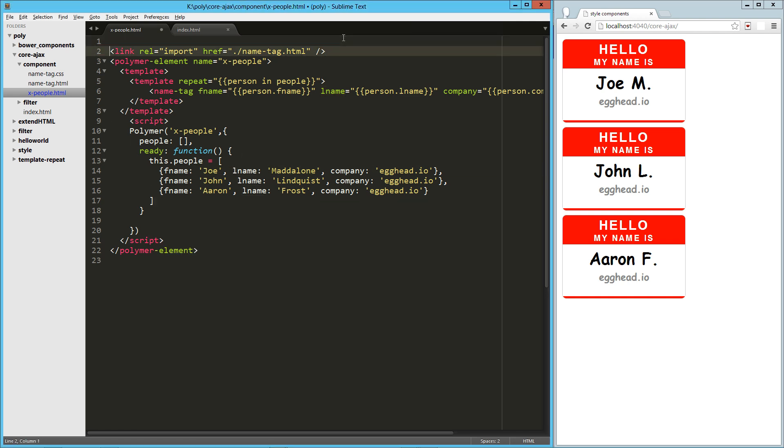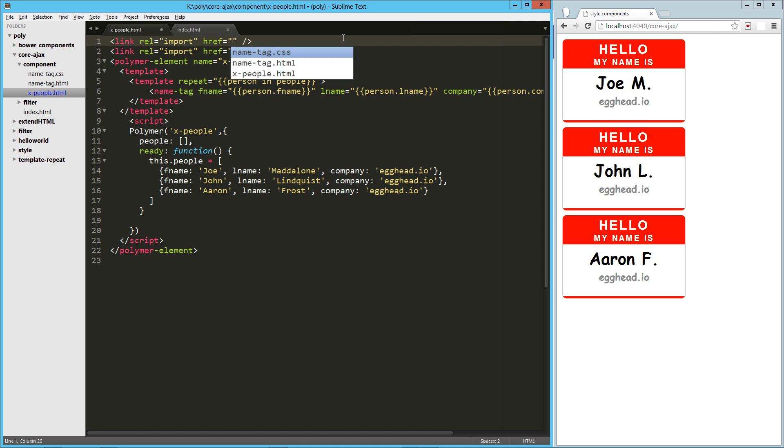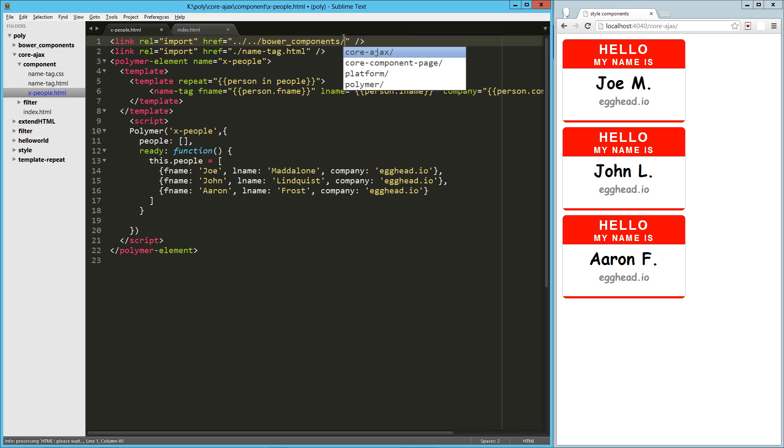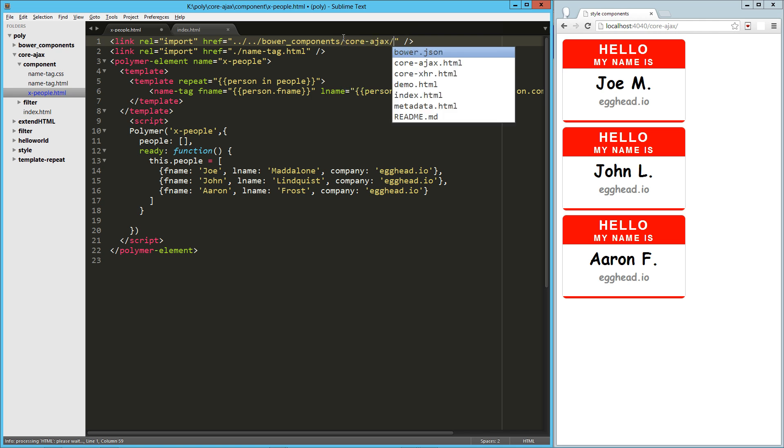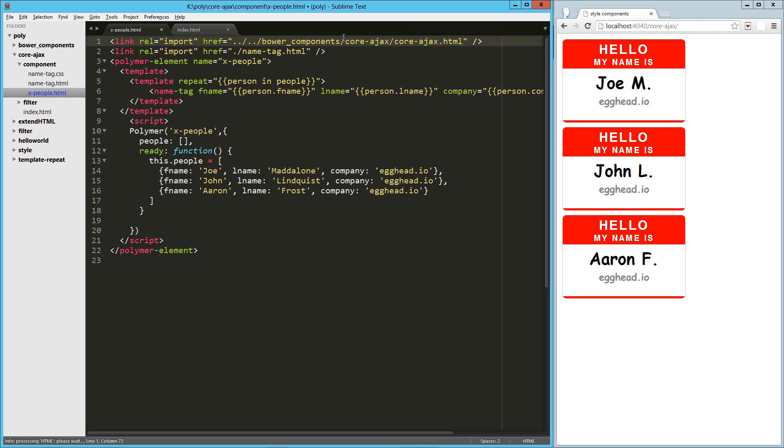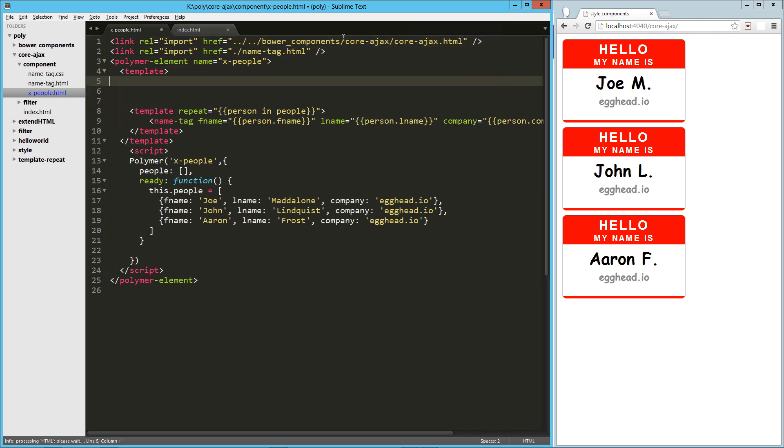And we can actually import that here. Core Ajax, just like that. And then we can start using that right here in our template. So core-ajax, go ahead and close that.